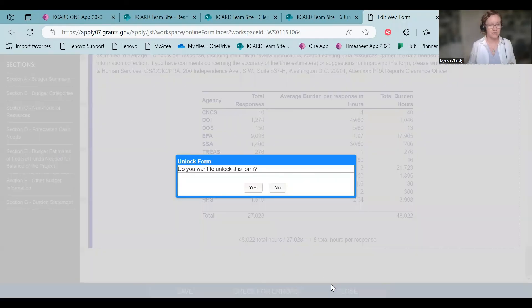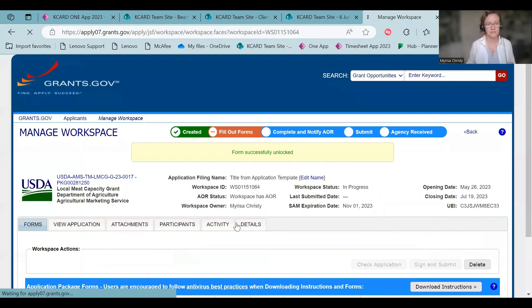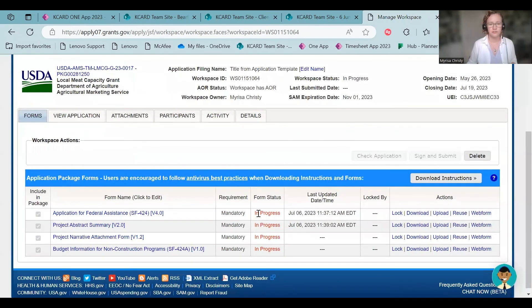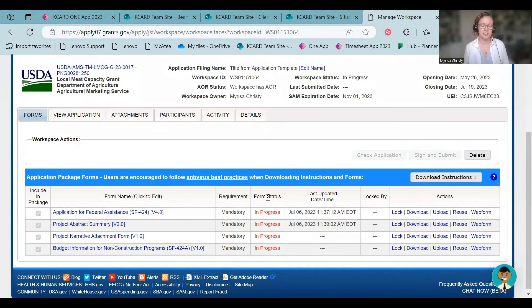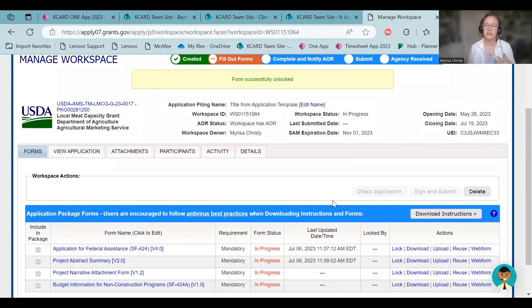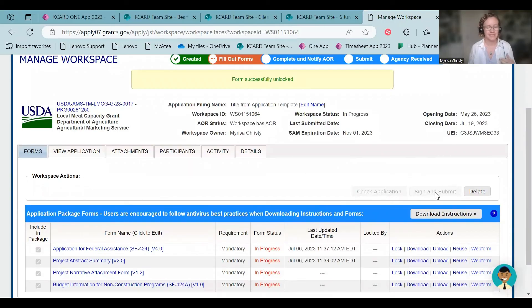So once you've gotten, you can see all these are in progress or not finished. At some point, it will, like once you upload it, they will say complete, I think is the word that it uses. And then you can click check application and then sign and submit. And that's it. It will actually come up with a screen that says you've submitted this. I recommend submitting at least 24, hopefully 48 or more hours before the project is due because grants.gov is notorious for getting overwhelmed when large amounts of grants are being submitted. So sign and submit and there you go.